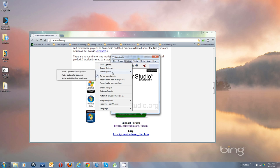Now the Audio Options. Right now by default it comes in set to Do Not Record Audio. You want to be recording some audio, most likely from your microphone.